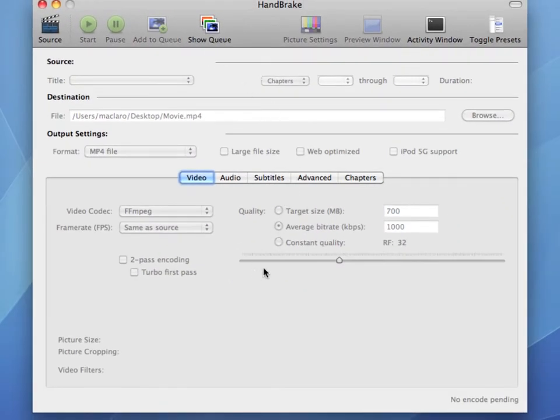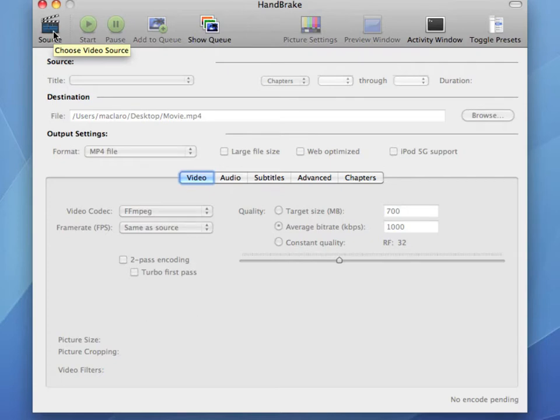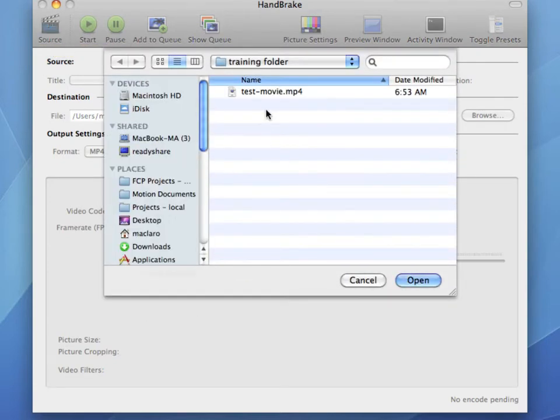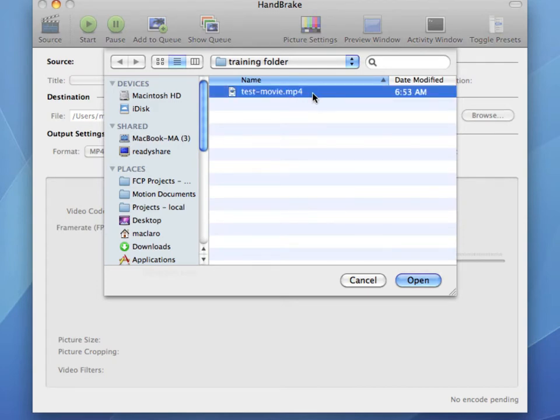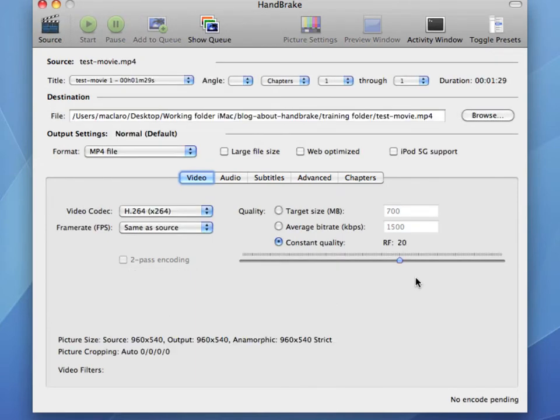You'll be back at the main window here. I'm going to have you now select your video file that you want to make web ready. To do that, click the source icon at the top left of the Handbrake main window. This is going to open up another window where you can navigate to the folder containing the video file that you want to optimize for the web. Once you've done that, click the video file and then click open. This is going to identify the video file for Handbrake and then it will also enable all of the different options.